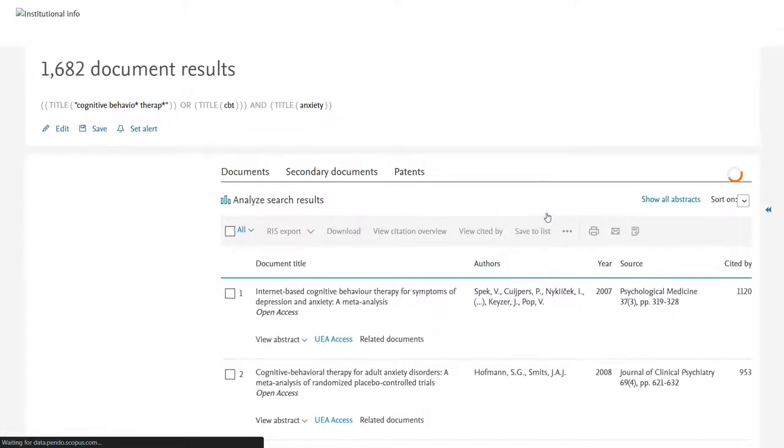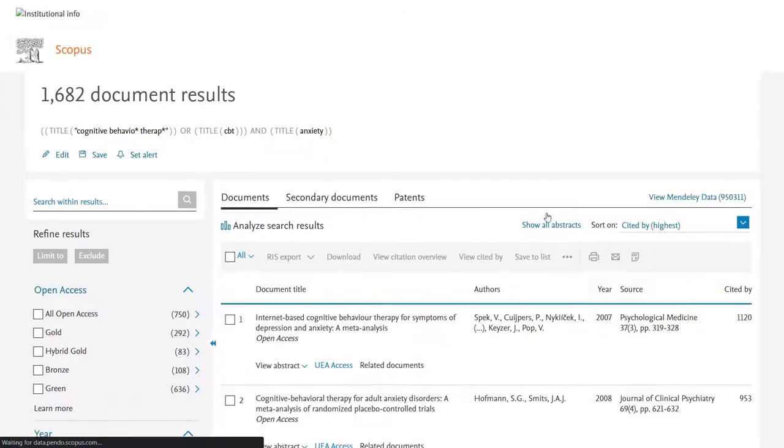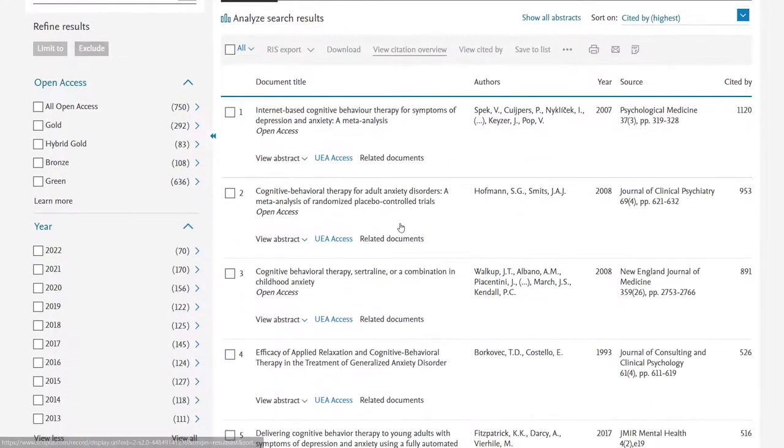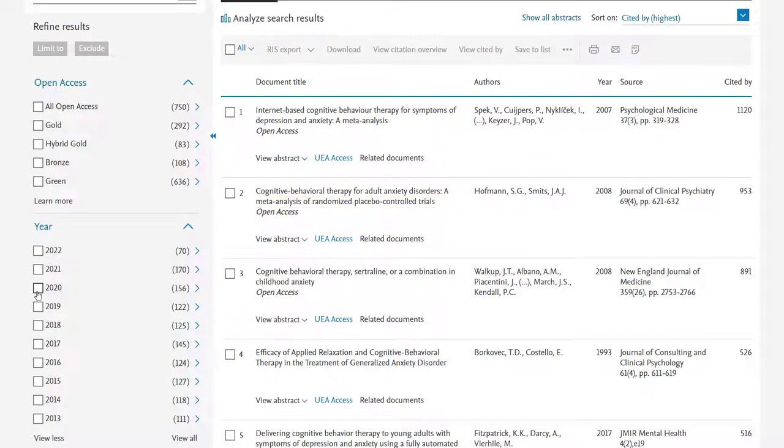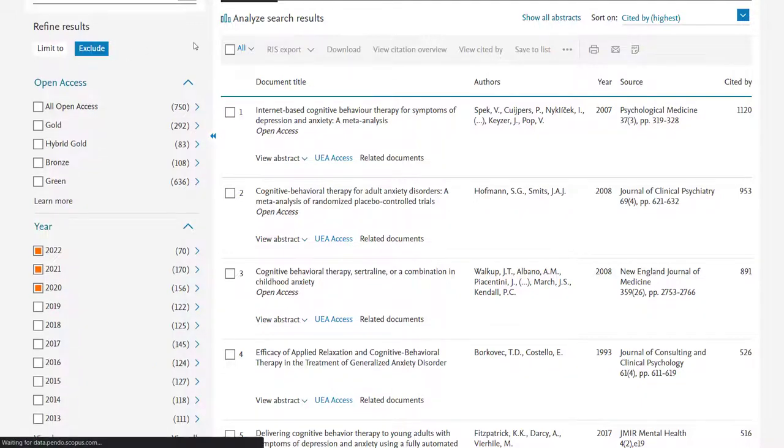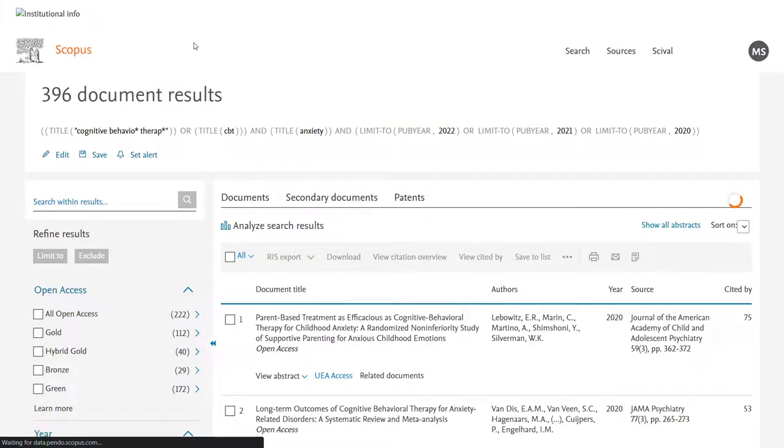And we'll see that we're back to the 1,682 results. So this search should not generate any more or fewer results than putting all the terms in together as you saw. It just lets you build up the search one step at a time seeing exactly what's going on with all elements of your search. We'll limit it back to the 2020 to 2022 date range and the same 396 documents we had there a few minutes ago are now on our screen again.